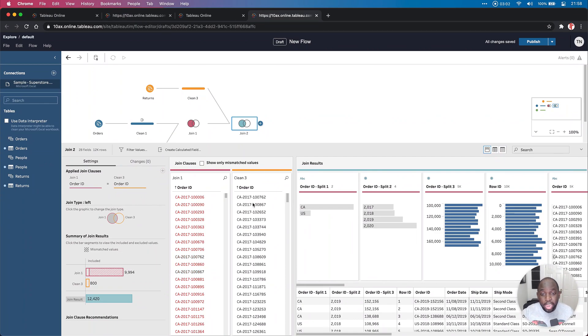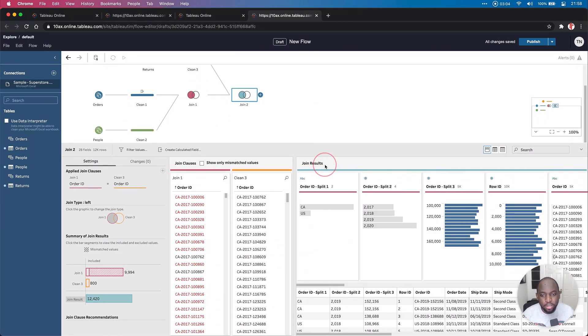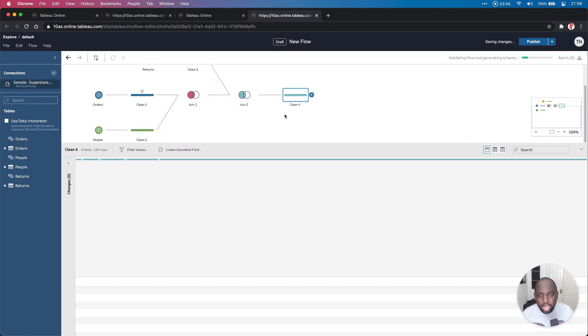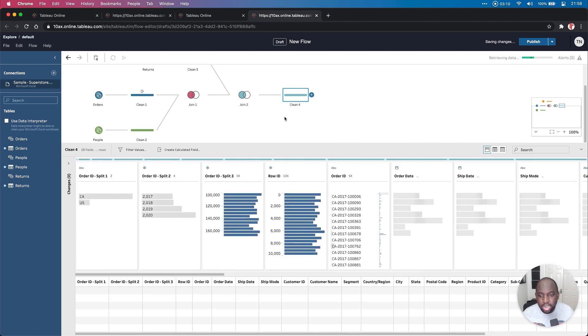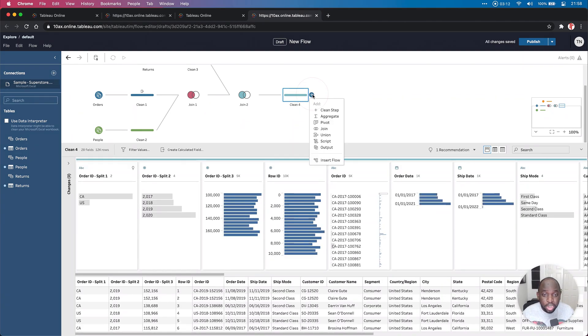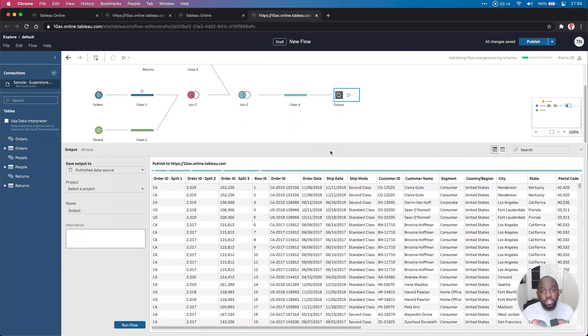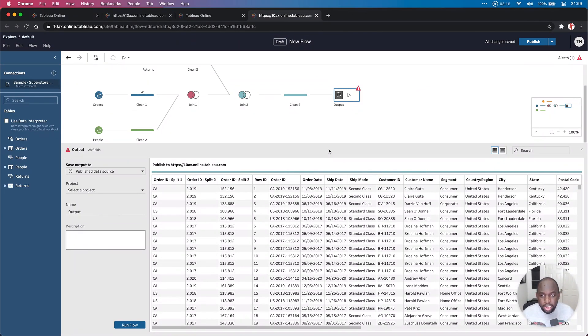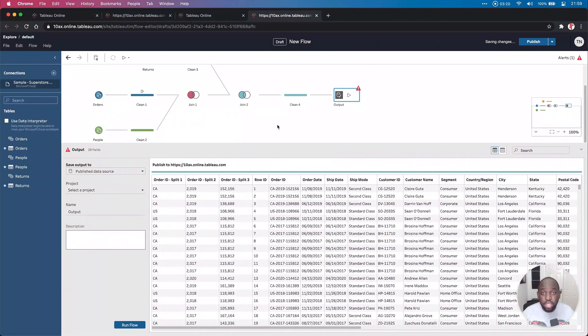So here I am using Tableau Prep in the browser. What's great about this is that I just uploaded an Excel file. I'm doing really quick, basic, clean data prep, and I can immediately output it to Tableau Server and share it with my colleagues. This is the great thing here. Of course, you can see here that I get this preview window of the output.